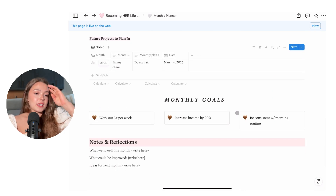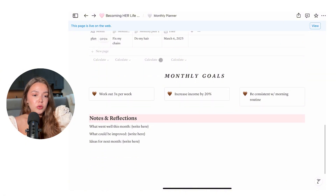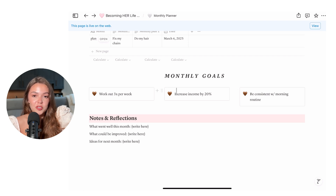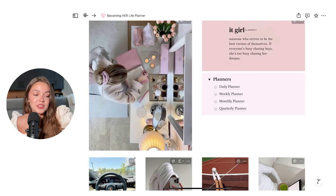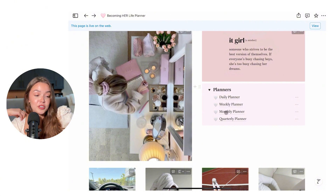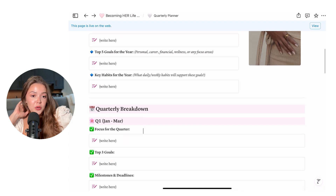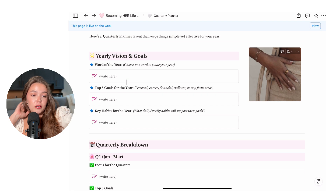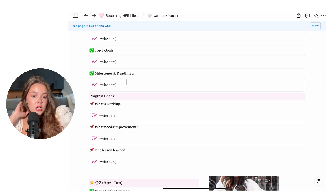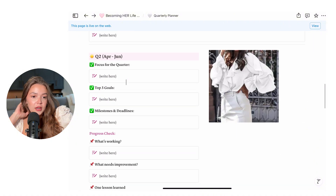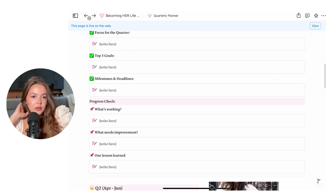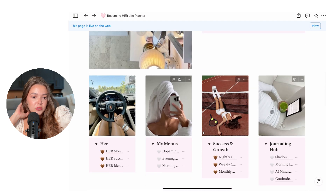We have the monthly planner, because things pop up throughout the month — flights, projects, events, etc. We have future projects to plan in so you don't forget. There are monthly goals as well — again, three is always a good number so you don't overload yourself. There's notes and reflection too. We also have a quarterly planner. I got into quarterly planning when I got an accountant, and especially if you have a business this will make a lot more sense. It's planning out three months at a time — every quarter of the year — with a breakdown progress check. That's the planner section.